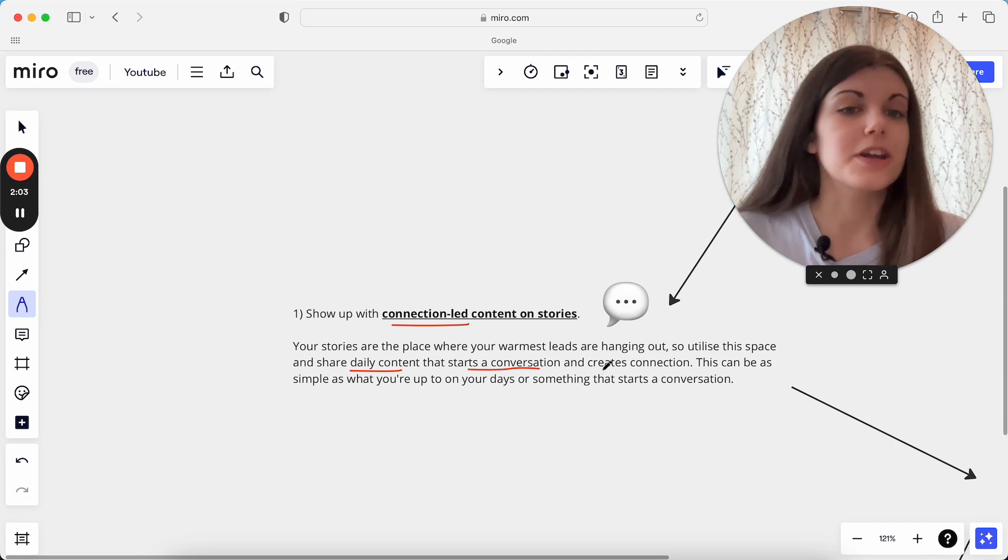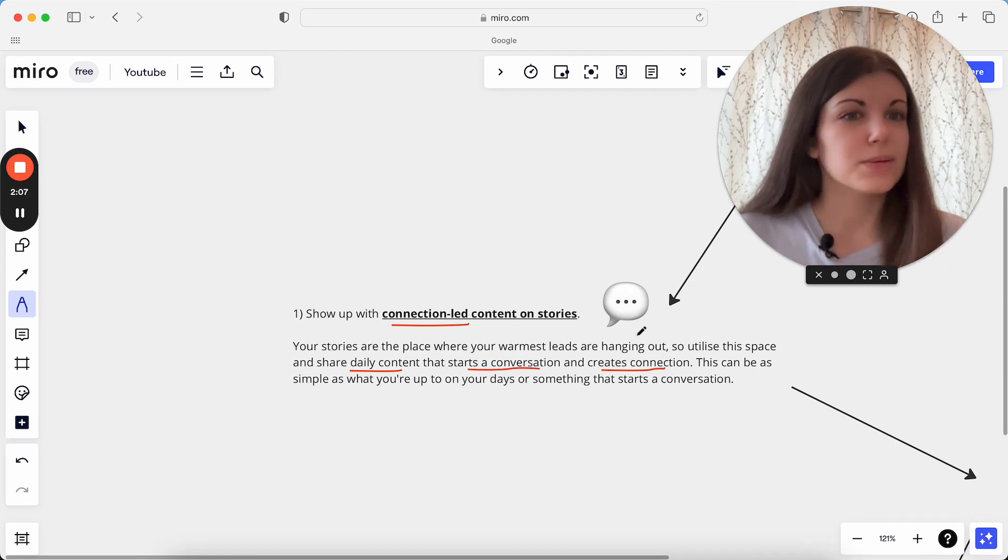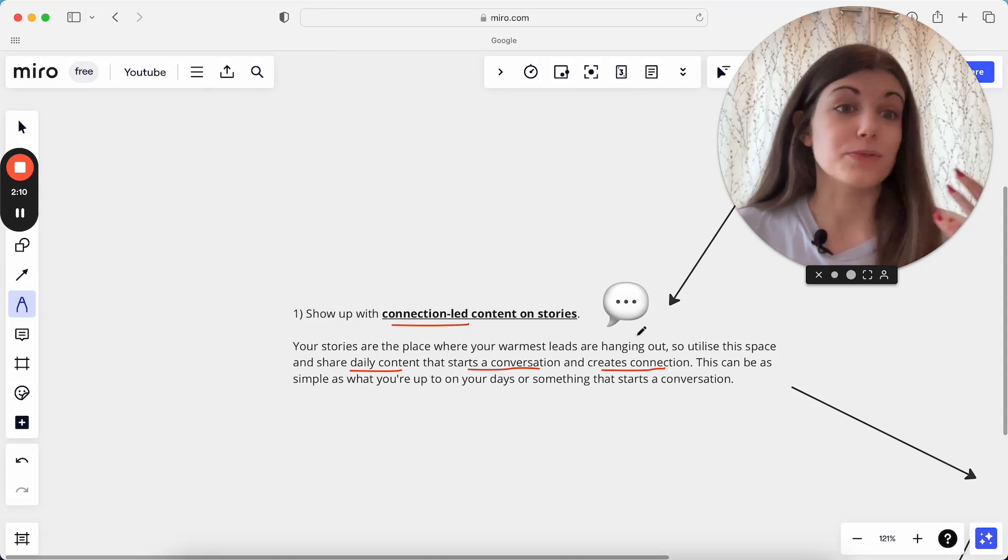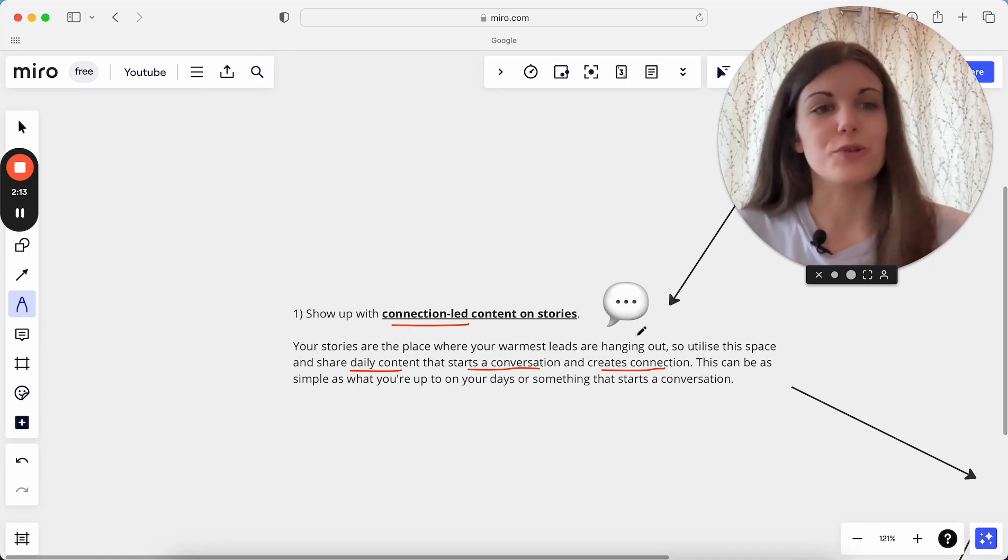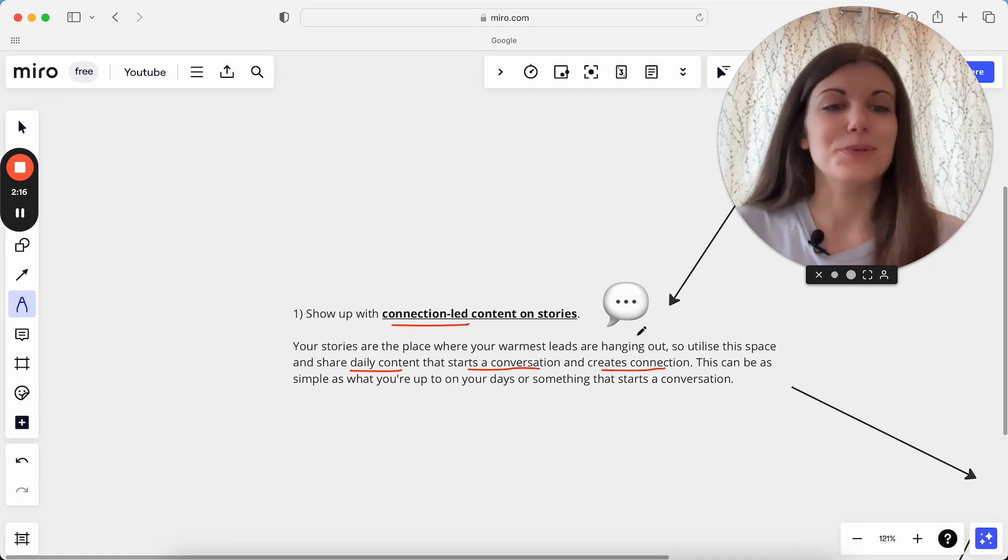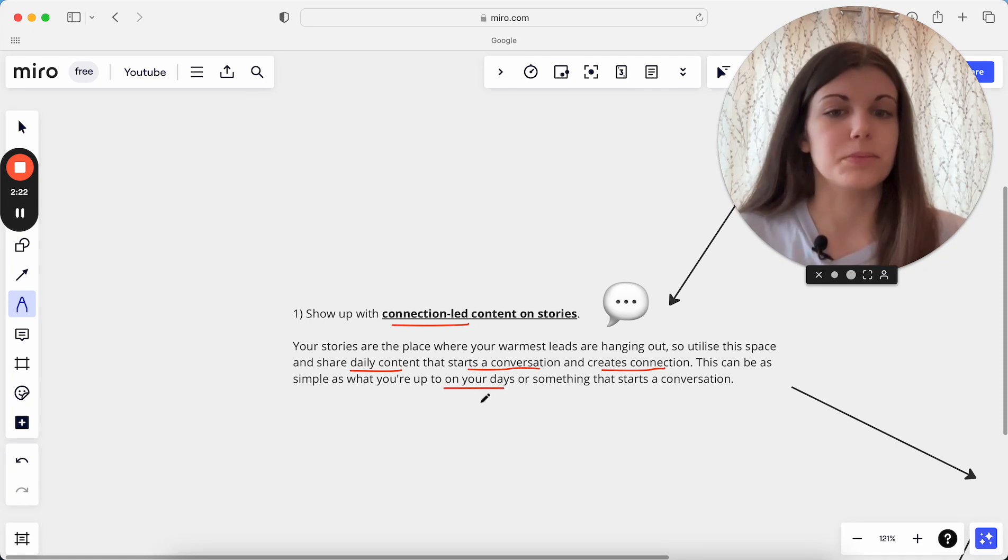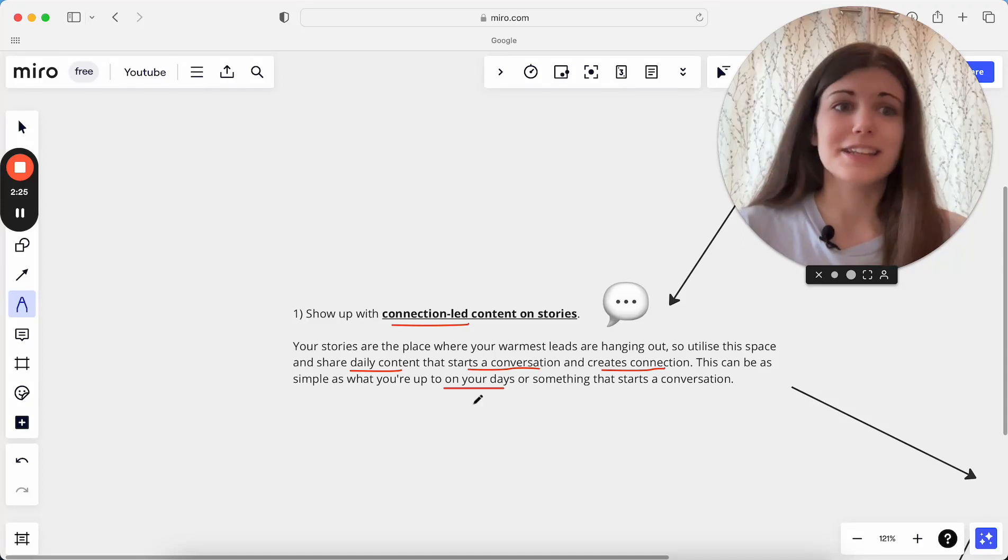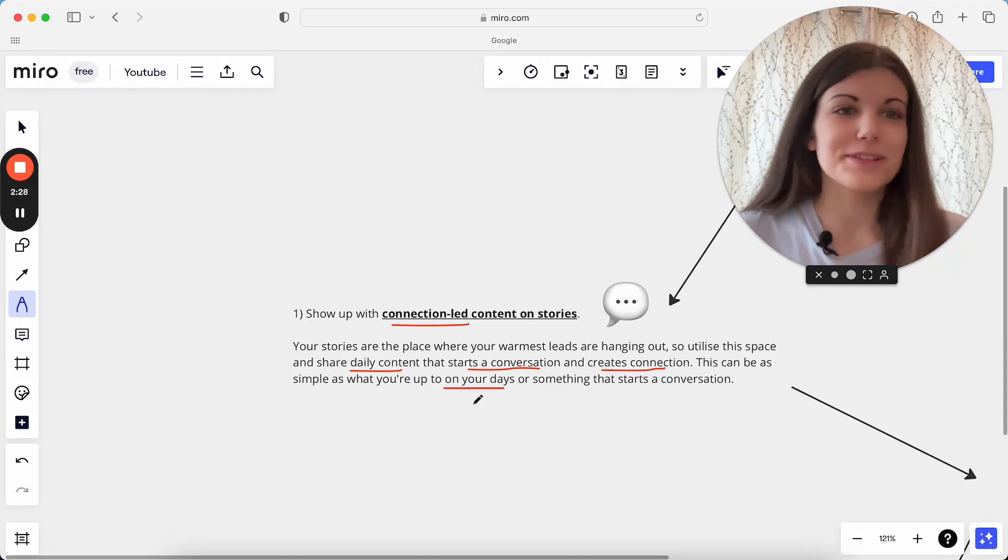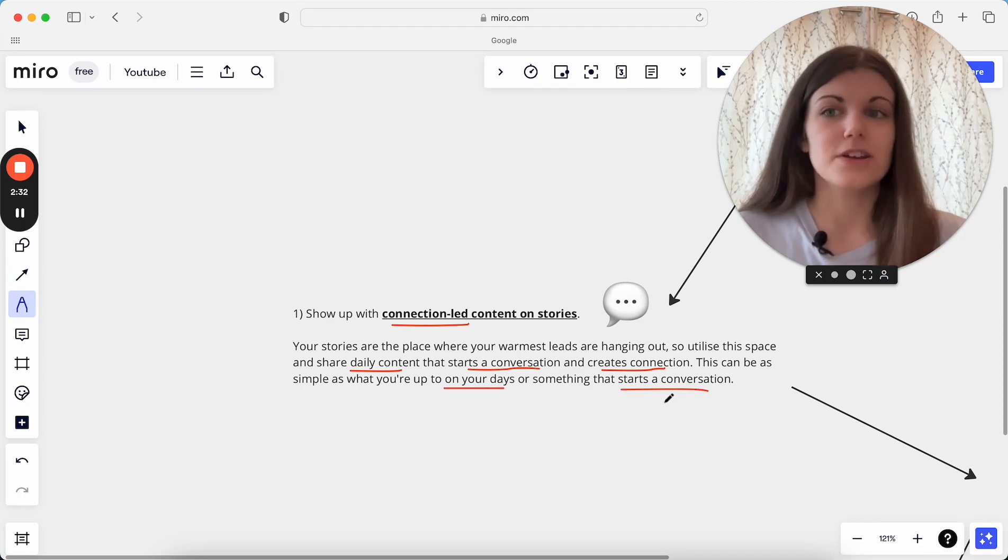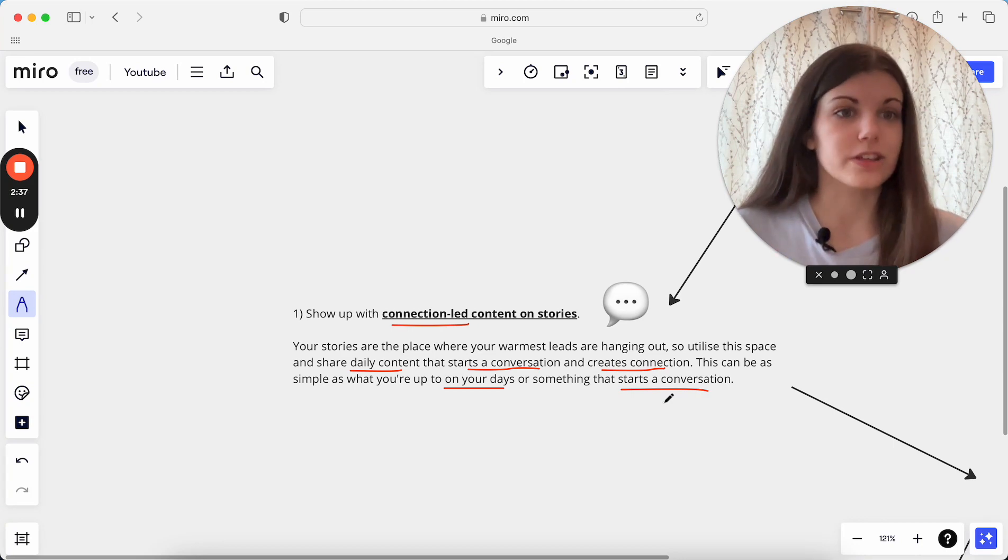So what I really do here every day is I will always share daily content that really just starts a conversation and creates connection with people. Something which is just engaging and allows people to build relationships with me, makes it really easy for them to reply to the story, vote on a poll, send me a DM about something and just builds a connection. And this can be so simple. A lot of the times I will just share what I'm up to on my days, I'll share my to-do list for the day, I'll share the iced latte that I'm drinking, I'll share that I went to the gym this morning. Something which just starts a conversation essentially and forms a connection with people and helps them better know me.